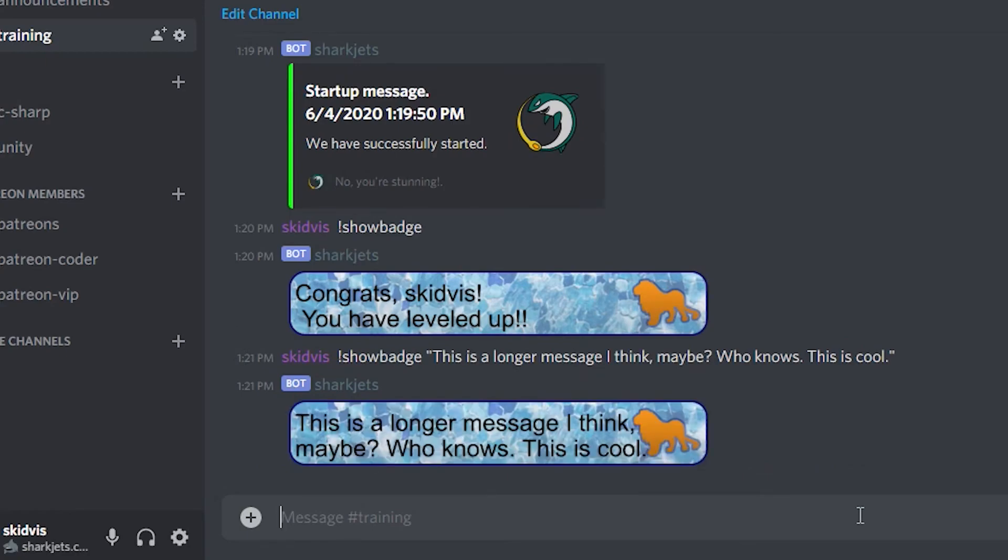Alright. Apparently that message wasn't long enough because it seems to be the same file size or font size. But you can see that it does work. And it takes whatever message I pass and it sends it to that. Let me try a longer message. Maybe I can get something online real quick.